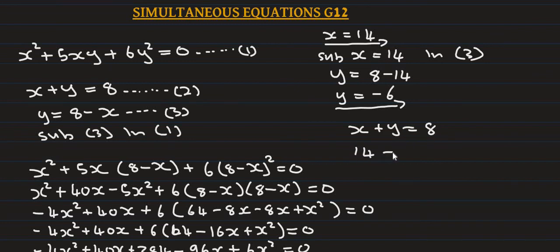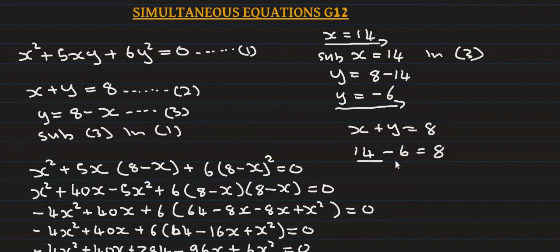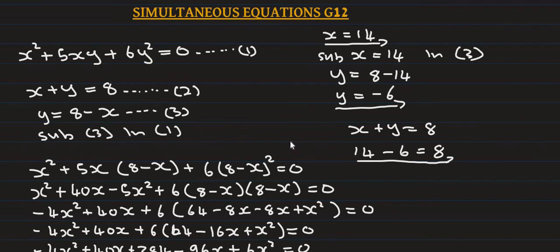Thank you for watching this video on simultaneous equations in 2020.